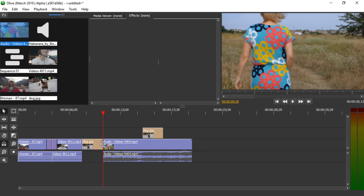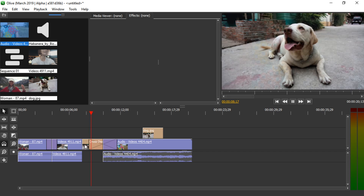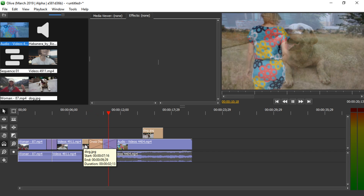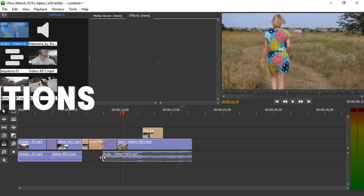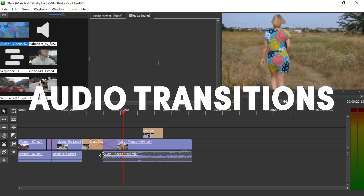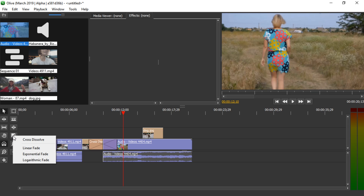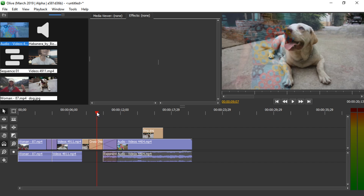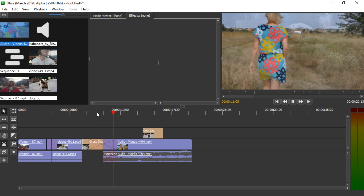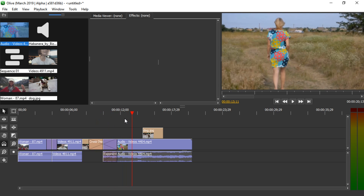I'm going to add a transition here — Cross Dissolve. Now let's look and listen to this piece. This video clip comes with audio which is abruptly starting. Let's add an audio transition here — we're going to click the transition button and pick Exponential Fade. I'm going to click and drag here as well. Let's take a look and listen. Much nicer.